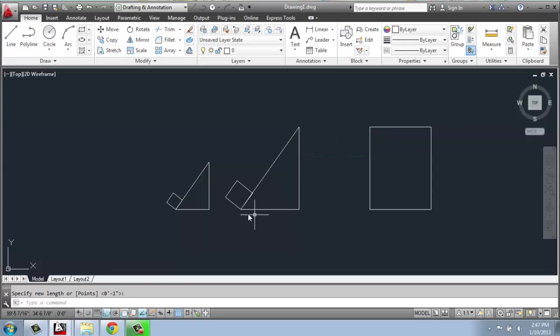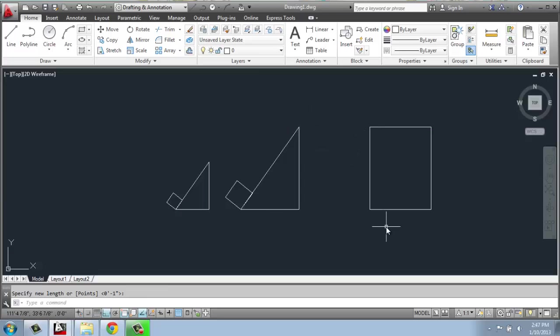And now I have my shape scaled so that these two objects are exactly the same height. And that's how you use scale.